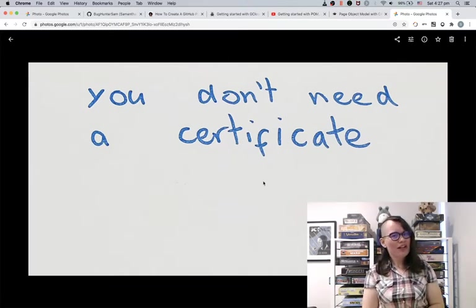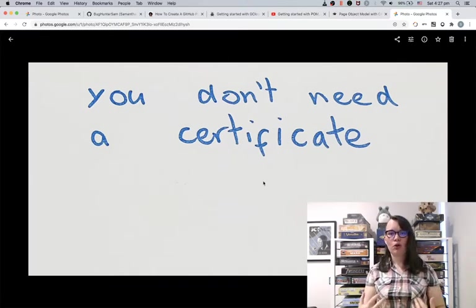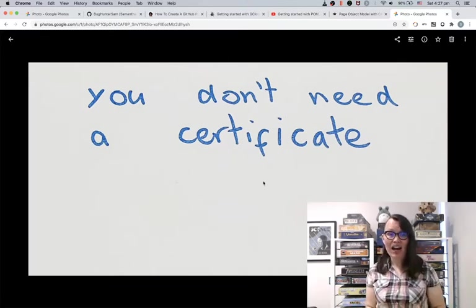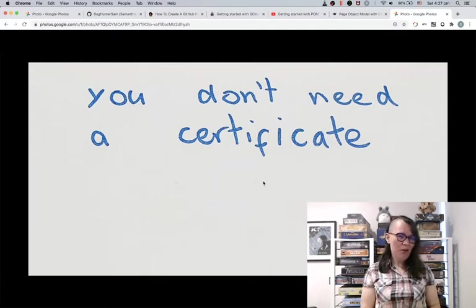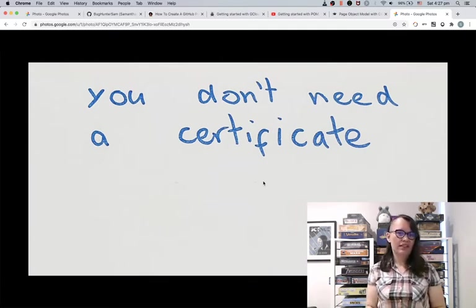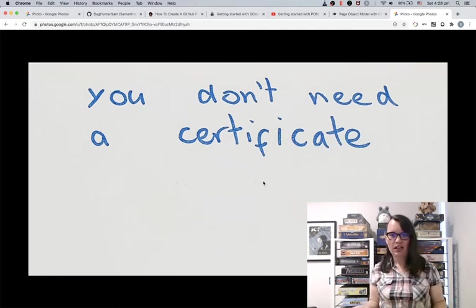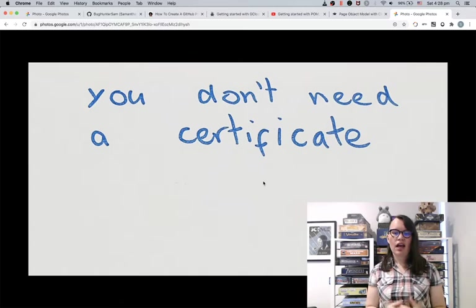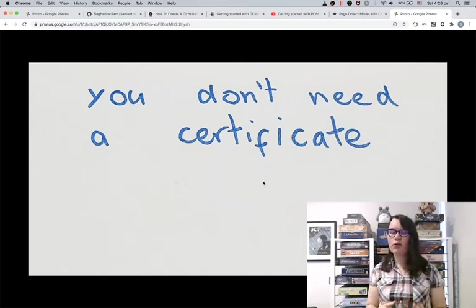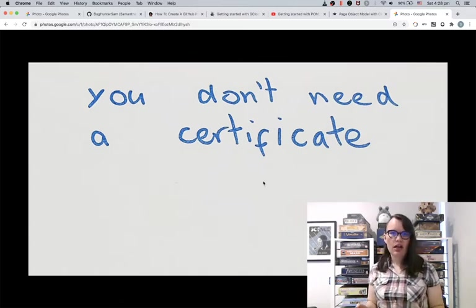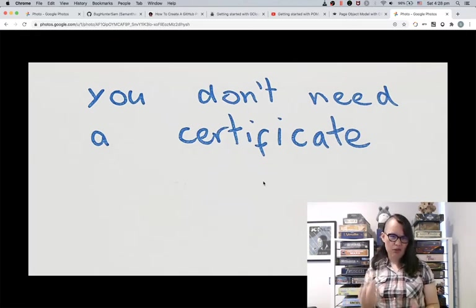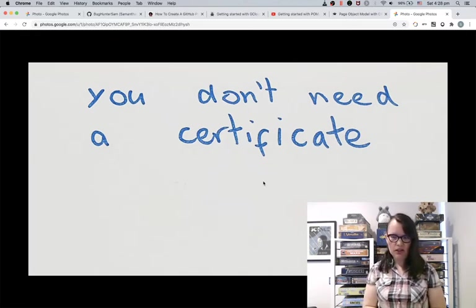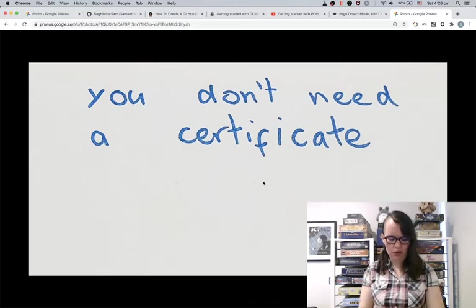You don't need a certificate to establish your technical credibility. I don't have any certificates and I'm still regarded as a fairly tech-savvy person in the industry, and I've managed to be fairly successful in my career so far. Certificates don't really help you stand out as an individual. It's just another way that you can demonstrate that you have technical skills, but I prefer to have a show and tell approach.